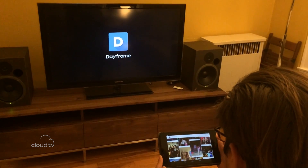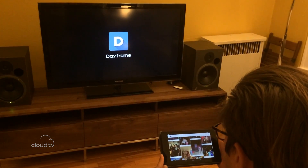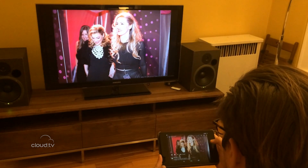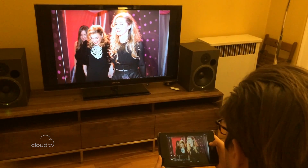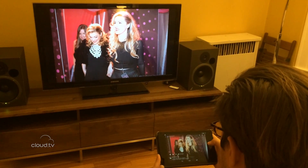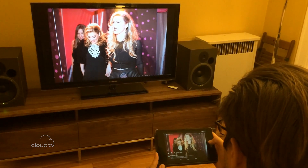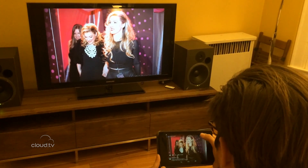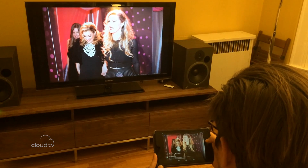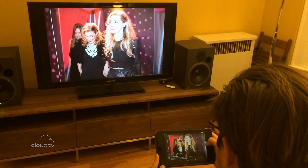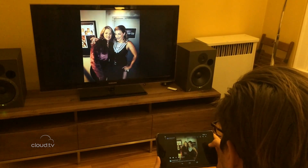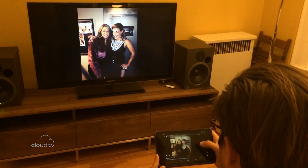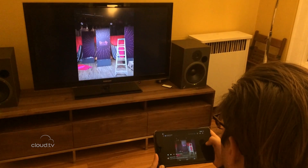I'm gonna click a picture here. I'm in a Facebook gallery of my wife's tagged photos and you'll see the photo shows up right away. We've got the ability to fully interactively swipe through the photos.